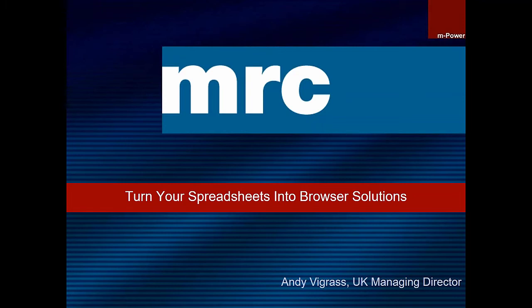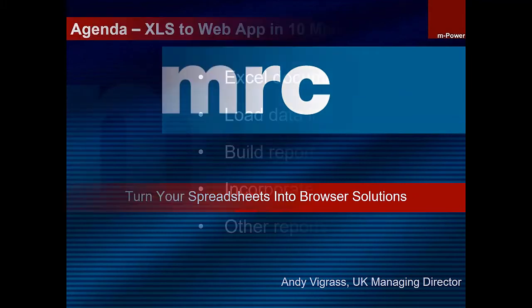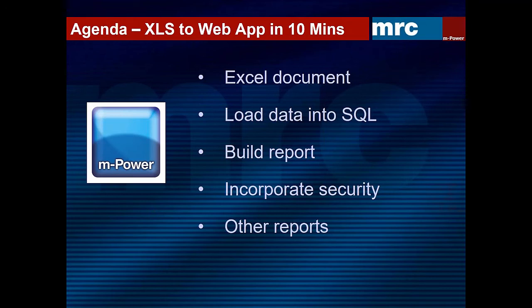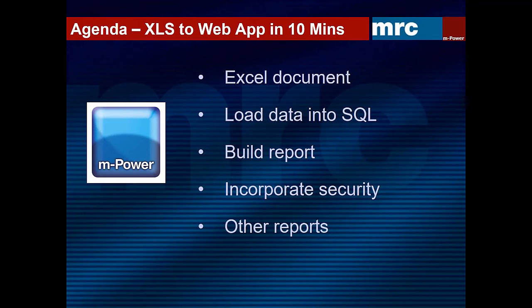Hello. Today's webinar is about how to turn spreadsheets into web solutions. Here's our agenda for today. In the next 10 minutes I'm going to take a spreadsheet, convert it into a centrally held database and build screens for a multi-user web application over that database. We'll include user-based security, show that working and finish off with a few other reports and ideas. During the webinar I'll be using our tool Empower. Let's get going.